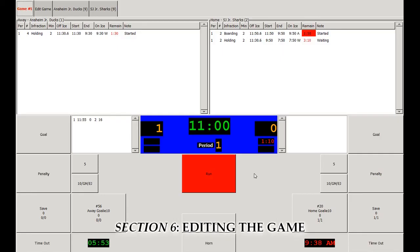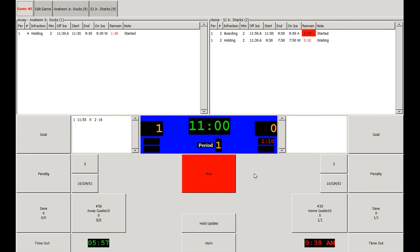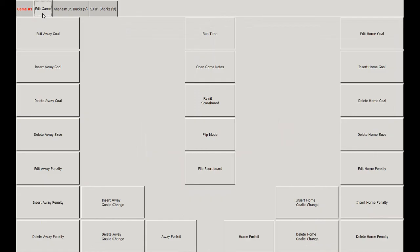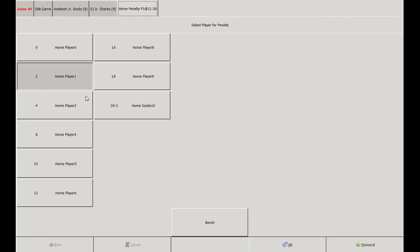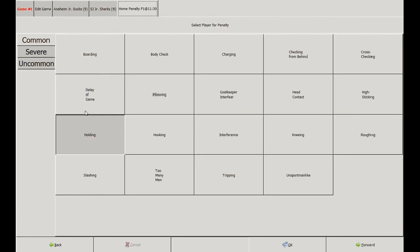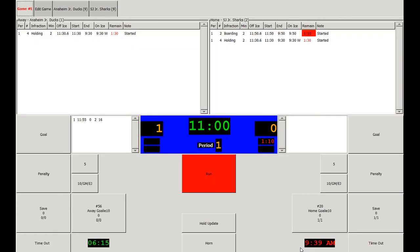If a mistake was made inputting a goal or penalty, you can edit the game using the Edit Game tab. Here we'll edit a penalty first. We click the Edit Game tab and then click on Edit Home Penalty if there is an issue with one of the home penalties. Click on the penalty that needs to be corrected — in this instance it was the wrong player — so we click number 4. The infraction is the same, so we click OK. Note that the time is still correct on the board, but the player's number has been corrected.